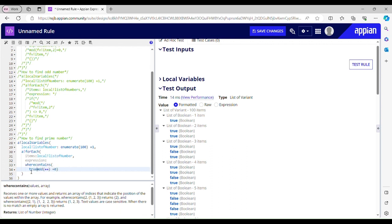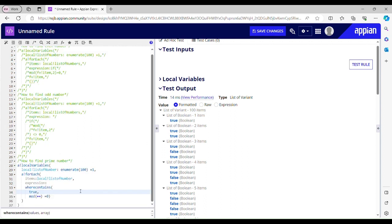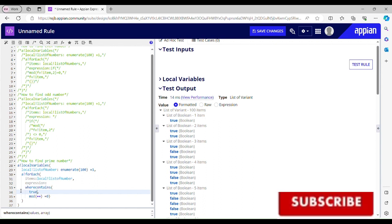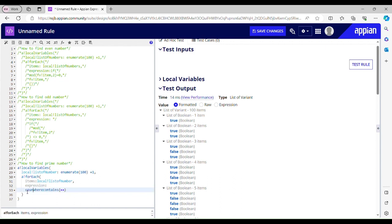So 'where contains' finds wherever the array is returning true. If it returns true at more than two indexes, it's not a prime number, because the number of factors should not be more than two. I'll use the count function to count the number of trues. If the count equals 2, it's a prime number; if not equal to 2, it's not a prime number. Now I'll use an if condition.